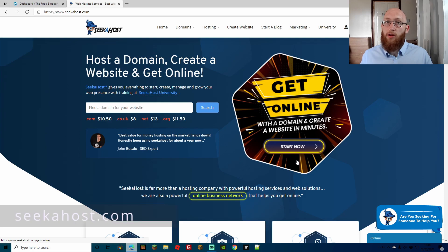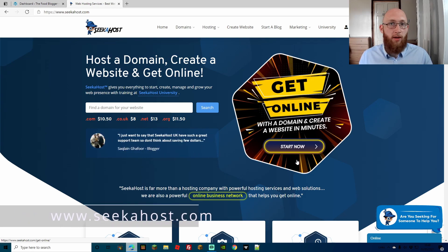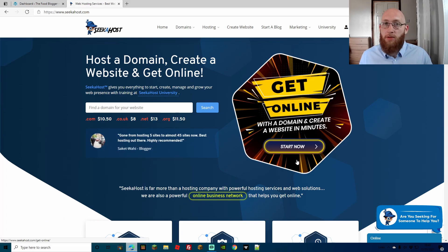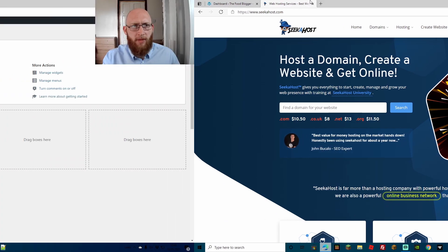If you haven't got yourself online already, check out Seekerhost. You can grab yourself a domain, a blog, a WordPress site, all within a super secure and easy setup. So with that, let's get on with the video.